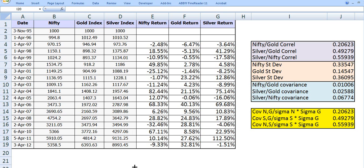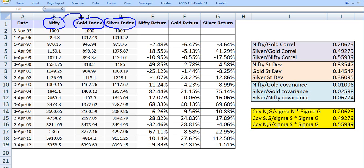Here we have the Nifty returns, the gold index return, and the silver index. We are trying to find out the relationship of Nifty with respect to gold. We will see the correlation of Nifty and gold, correlation of silver and Nifty, and the relationship of gold and silver.